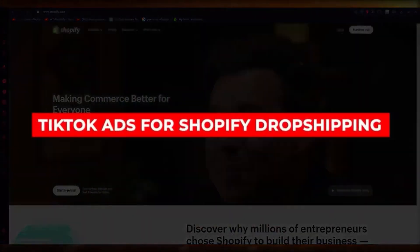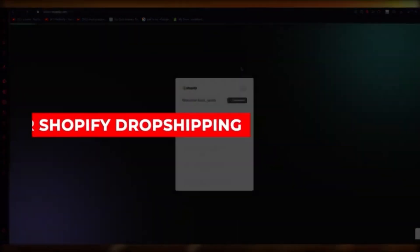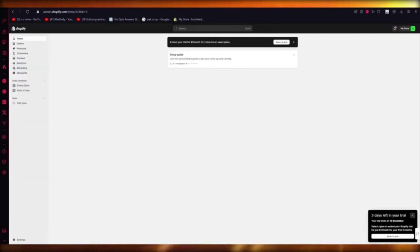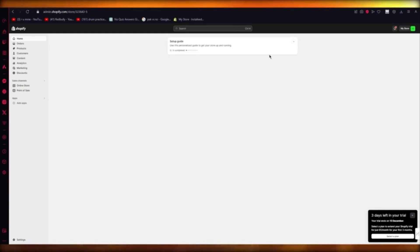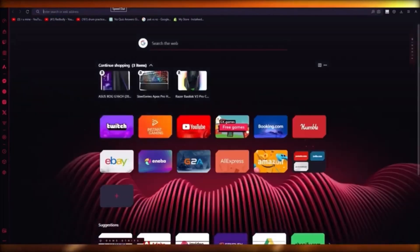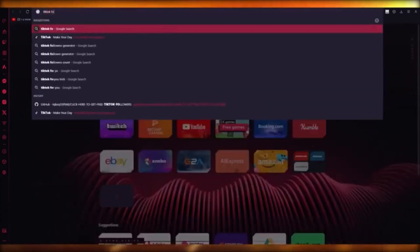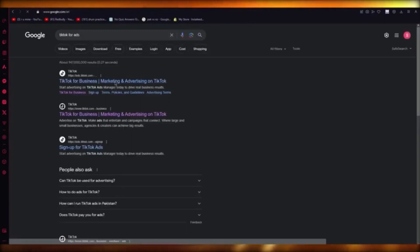TikTok ads for Shopify dropshipping. In this video, I'm going to show you how you can quickly generate TikTok ads for yourself using Shopify dropshipping in the easiest and simplest way possible. When it comes to working with TikTok ads, you're going to go into Ad Apps on the Shopify App Store and search TikTok for ads — you're going to get TikTok for Business. Go ahead and sign up with a TikTok for Business account.